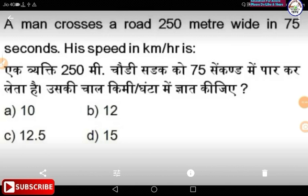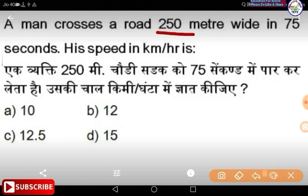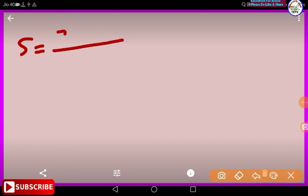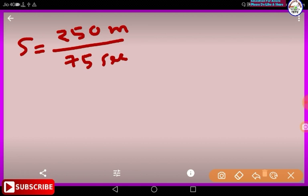A man crosses a road 50 meters wide in 75 seconds. His speed in kilometers per hour: speed is equal to distance divided by time, speed equals 50 divided by 75 seconds, converted to kilometers per hour.